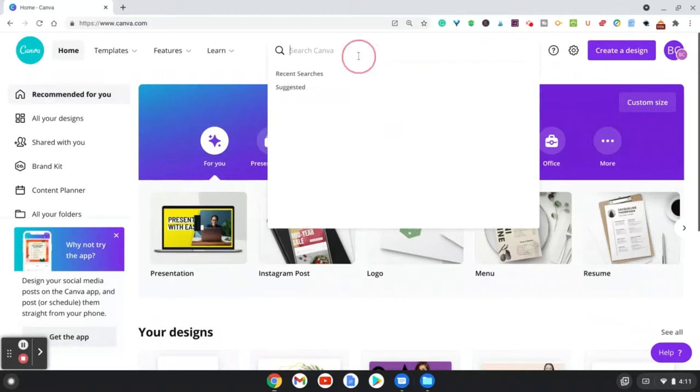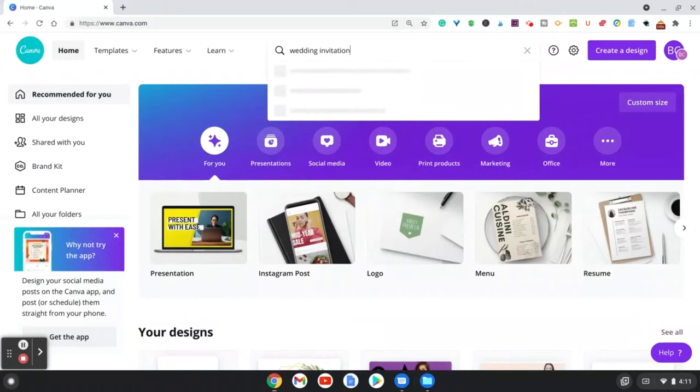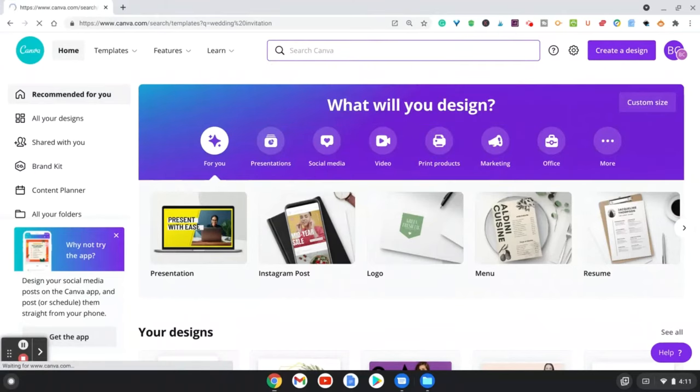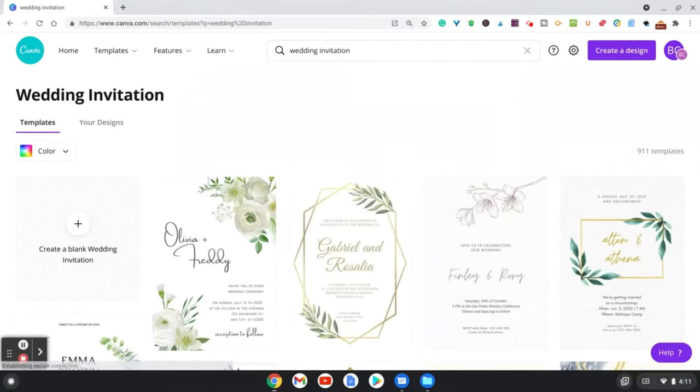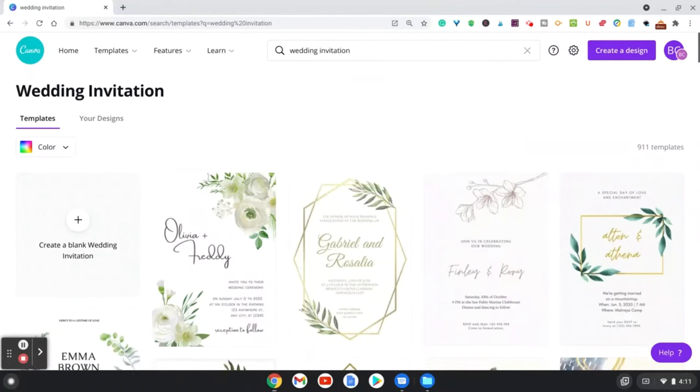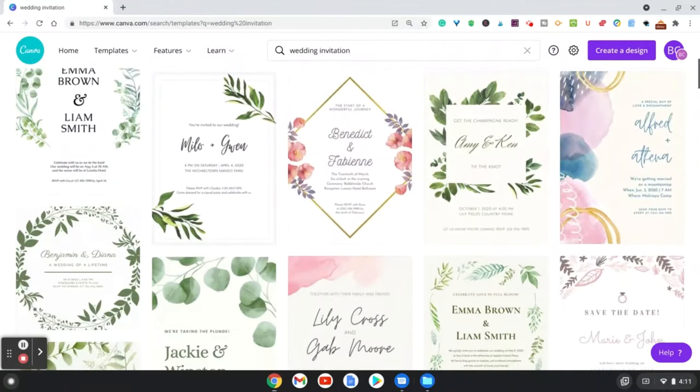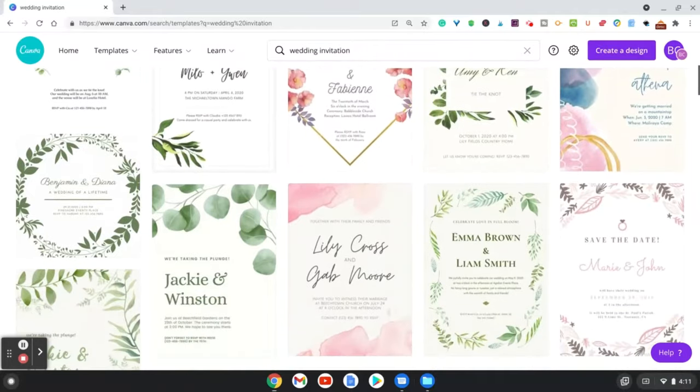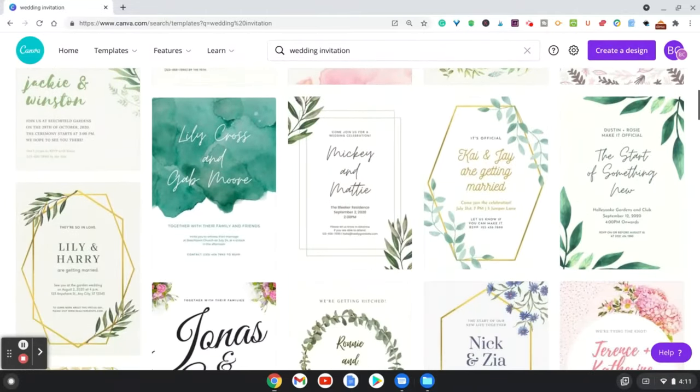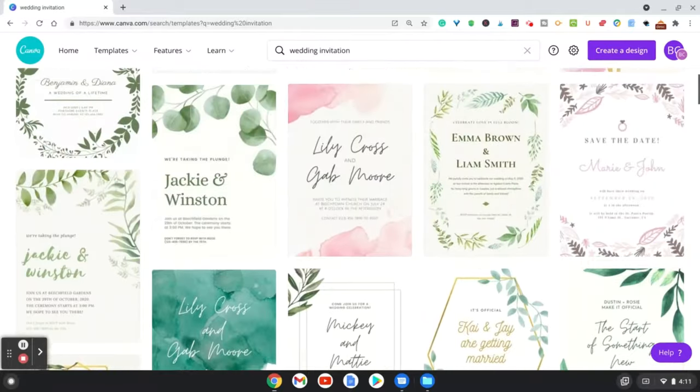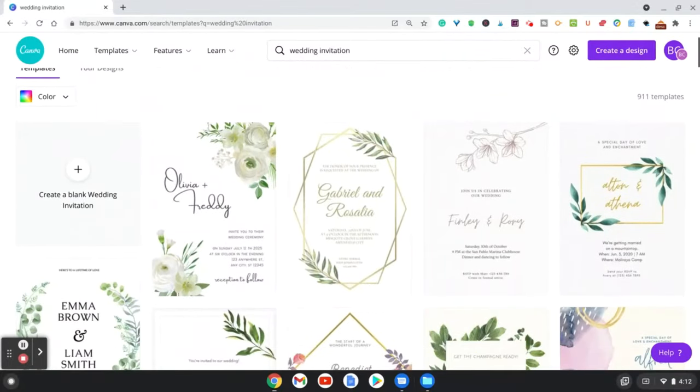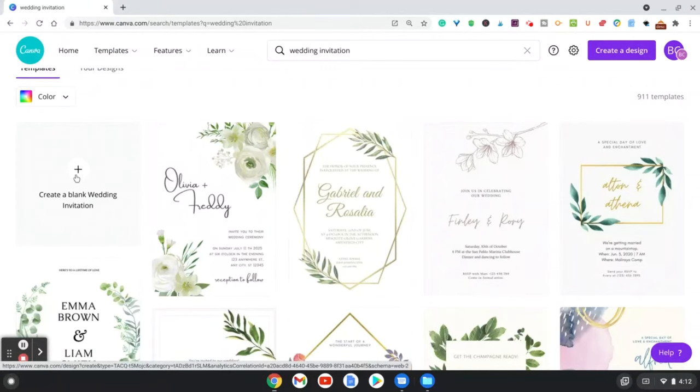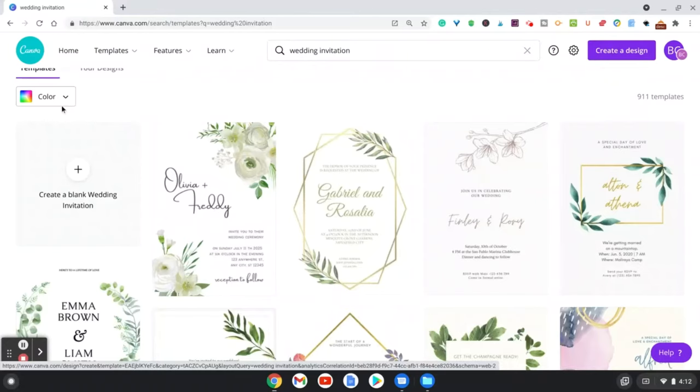In the search box we're just going to type in wedding invitation and press enter. As you see here, Canva is going to give you ready-made templates that you can customize however you'd like. There's some great templates here that we can work with in Canva. But what I want to show you, if you really want to customize it, is to create a blank wedding invitation yourself. You're always welcome to use these templates, but if you do plan to sell these you do want to customize it and not use the template provided by Canva, because that's against their policies.